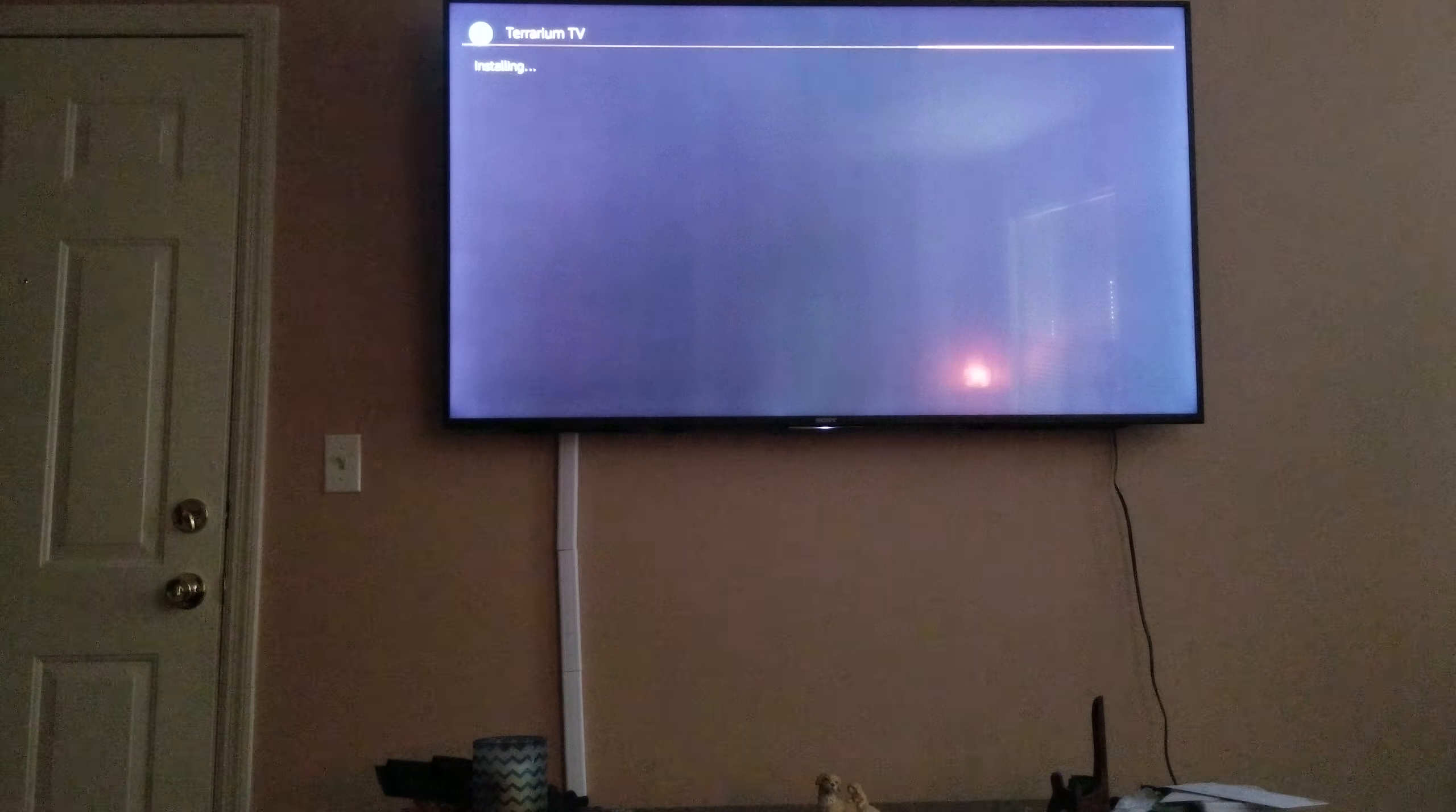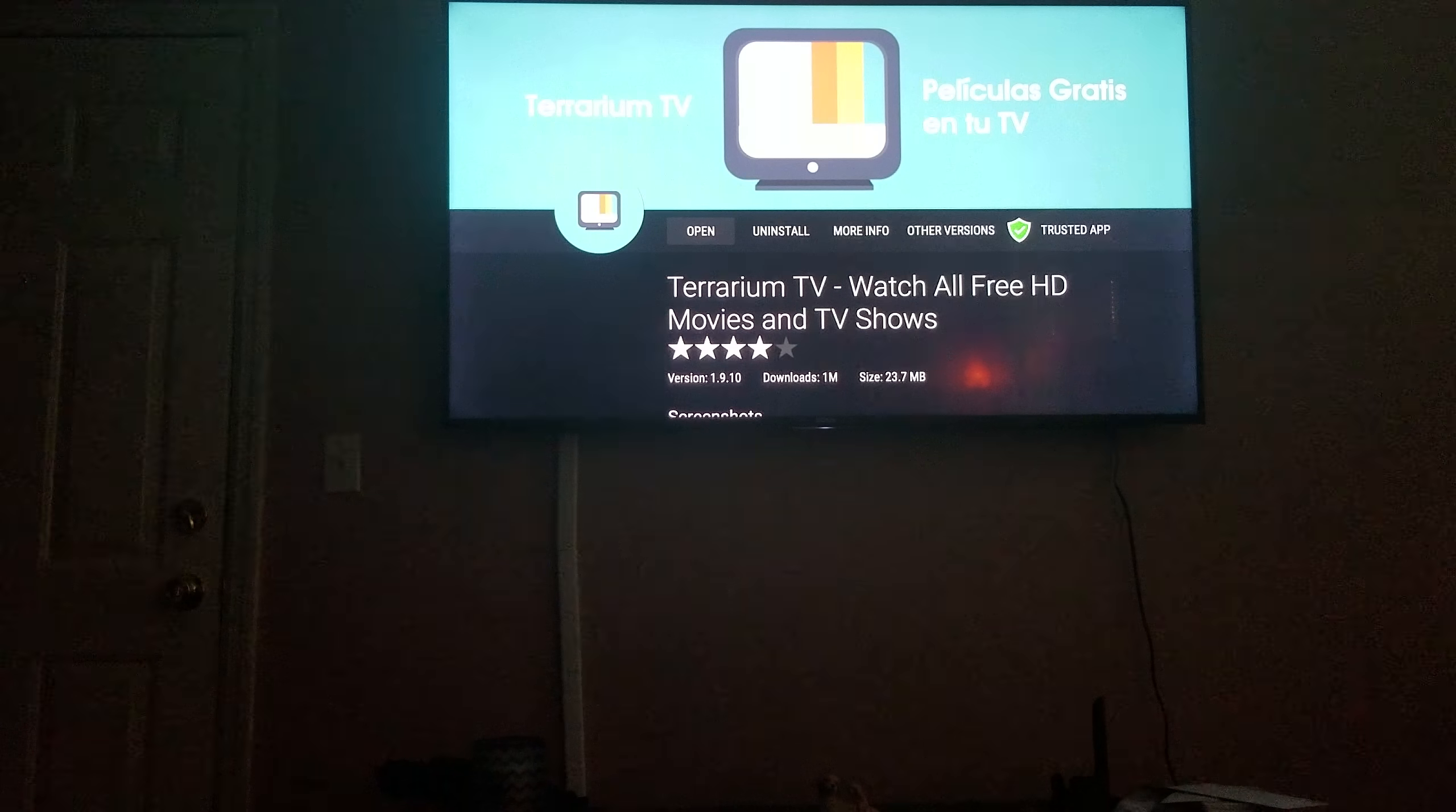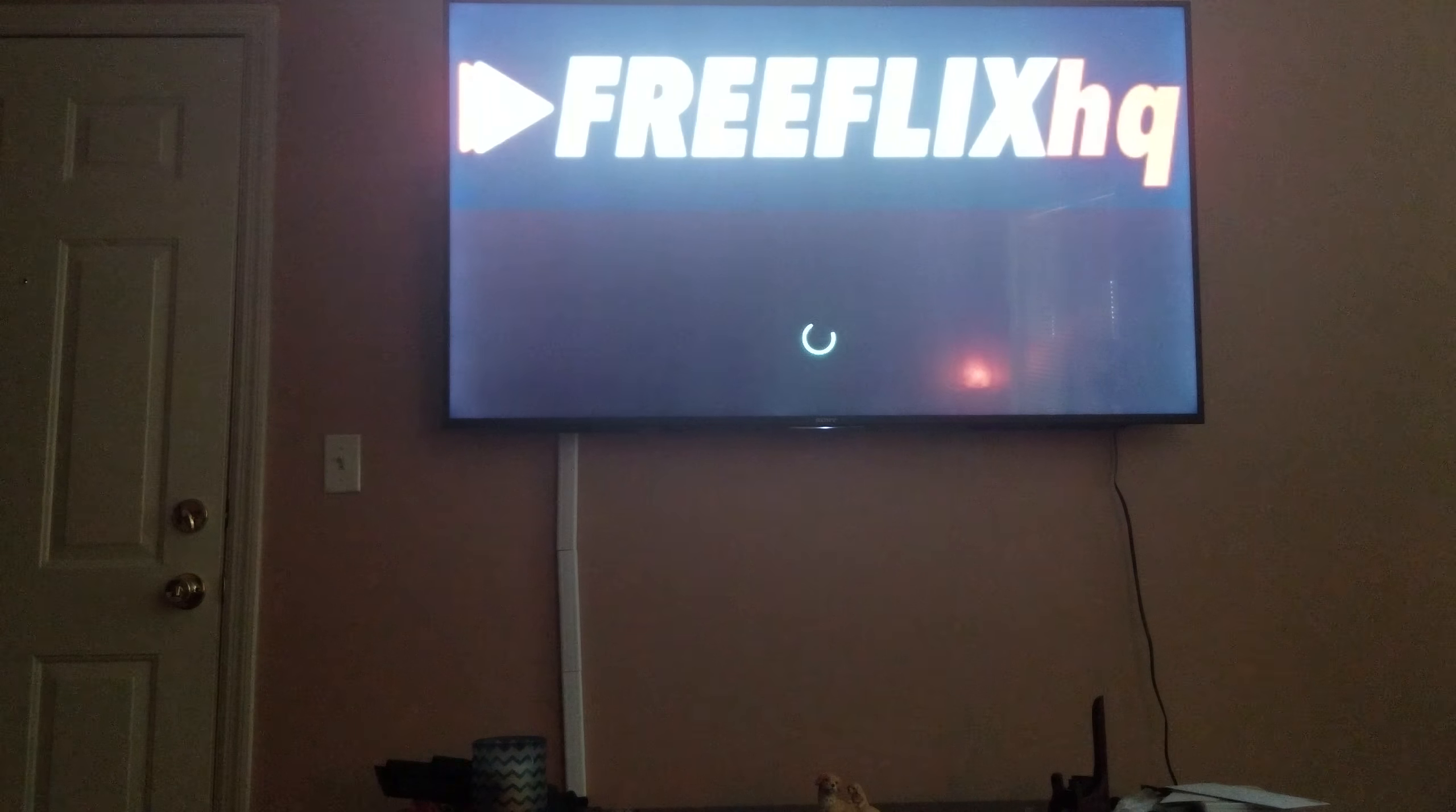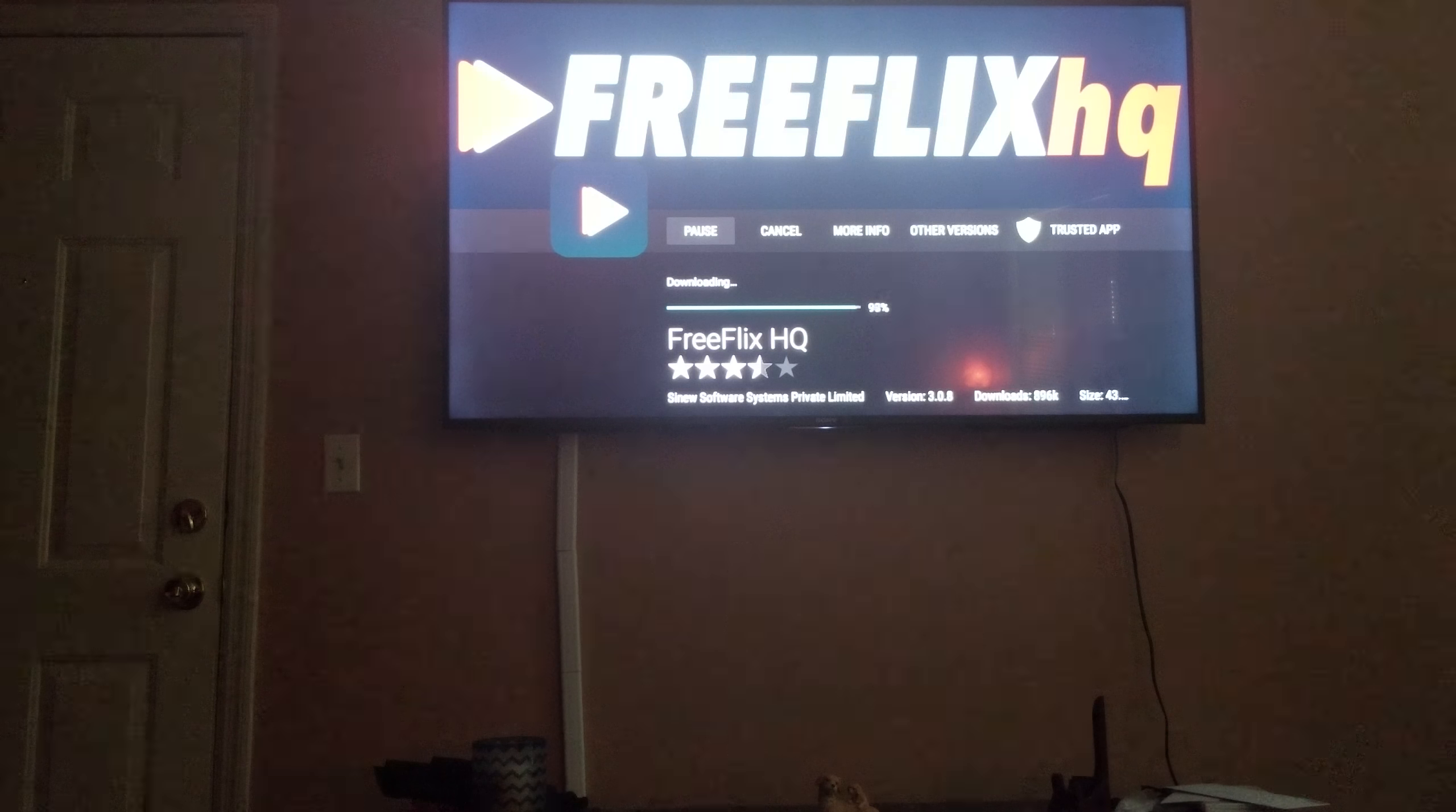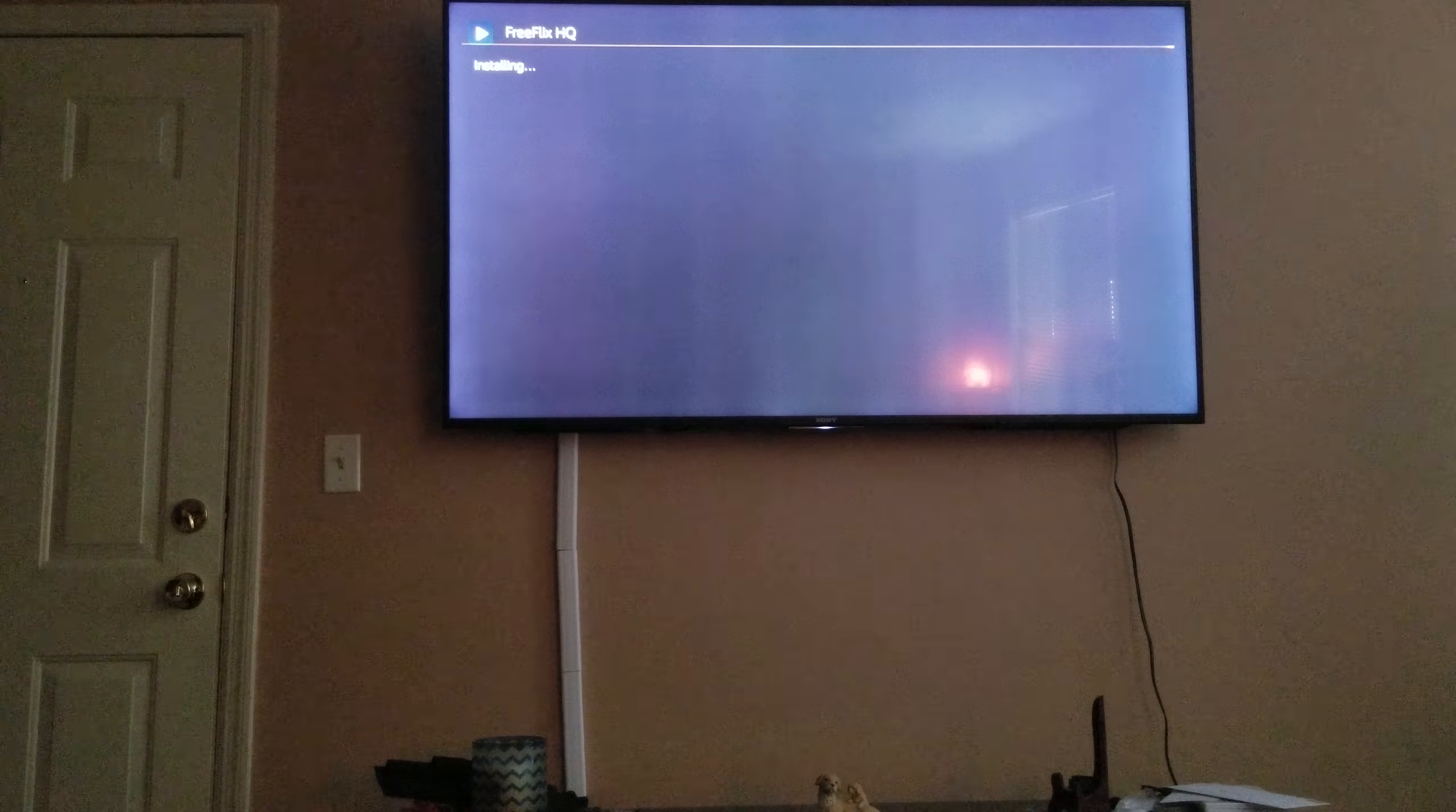That is it, I'm done. I'm about to install another app. I'm about to go ahead and install FreeFlix now. That's it. That's all you gotta do.